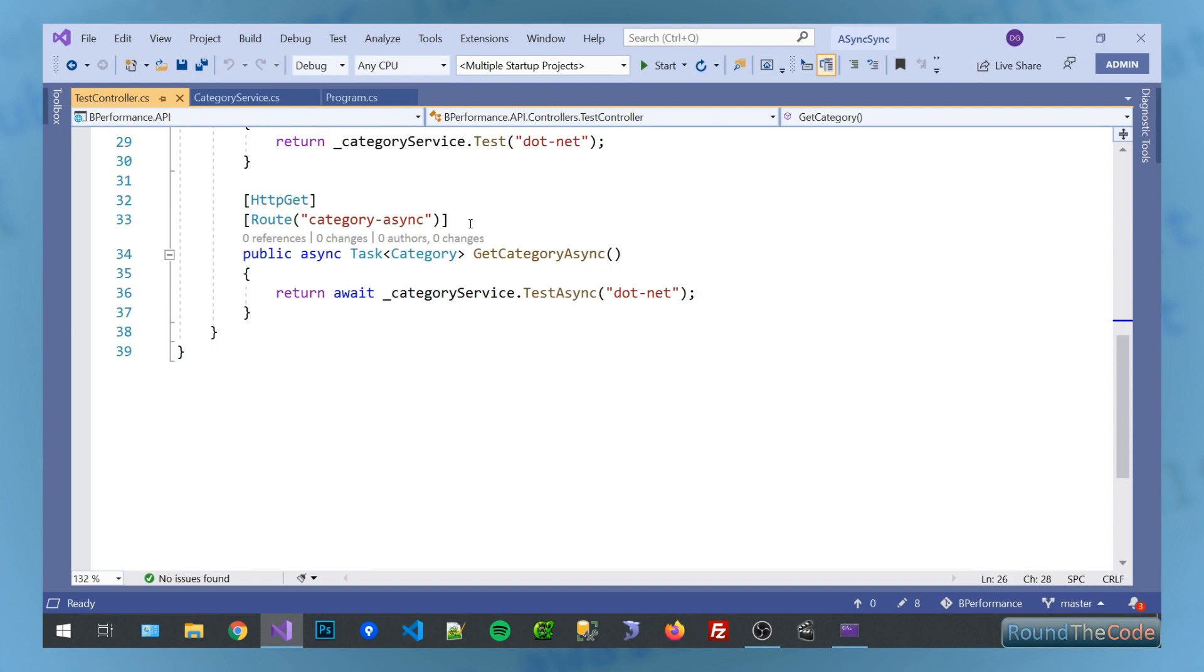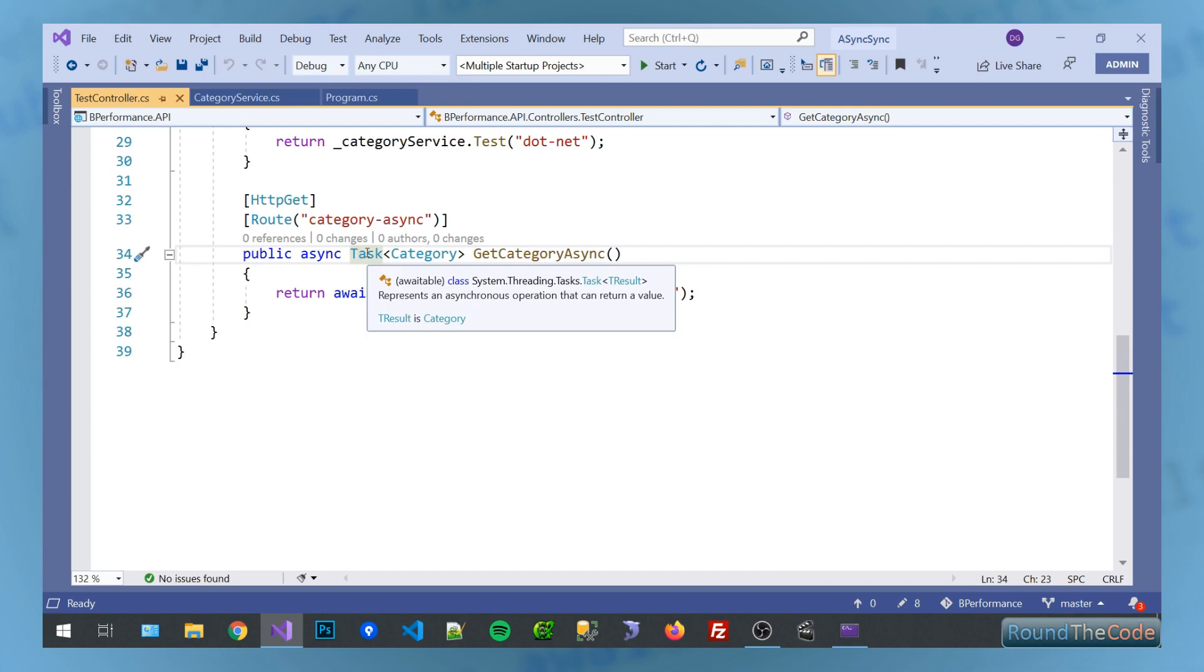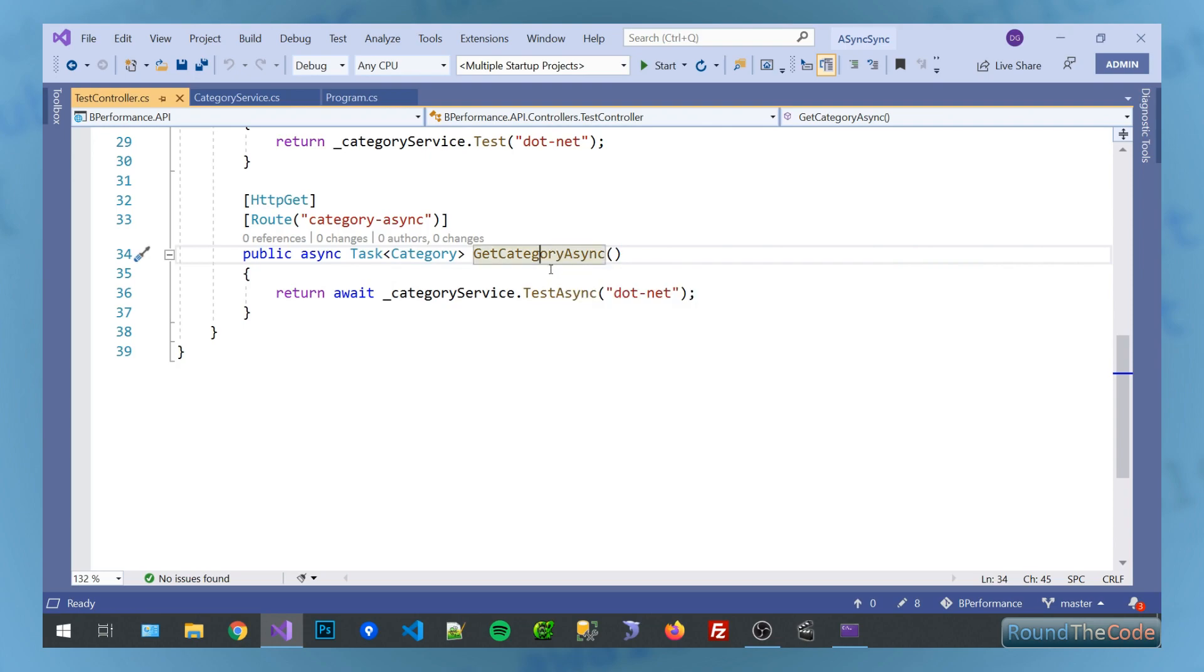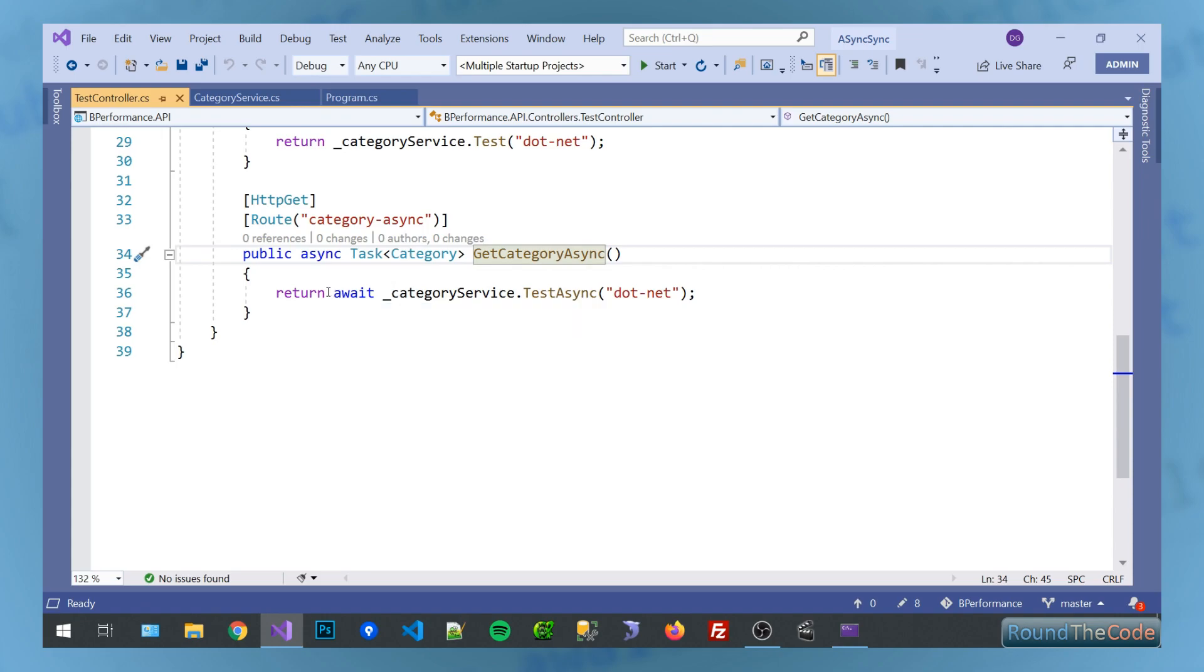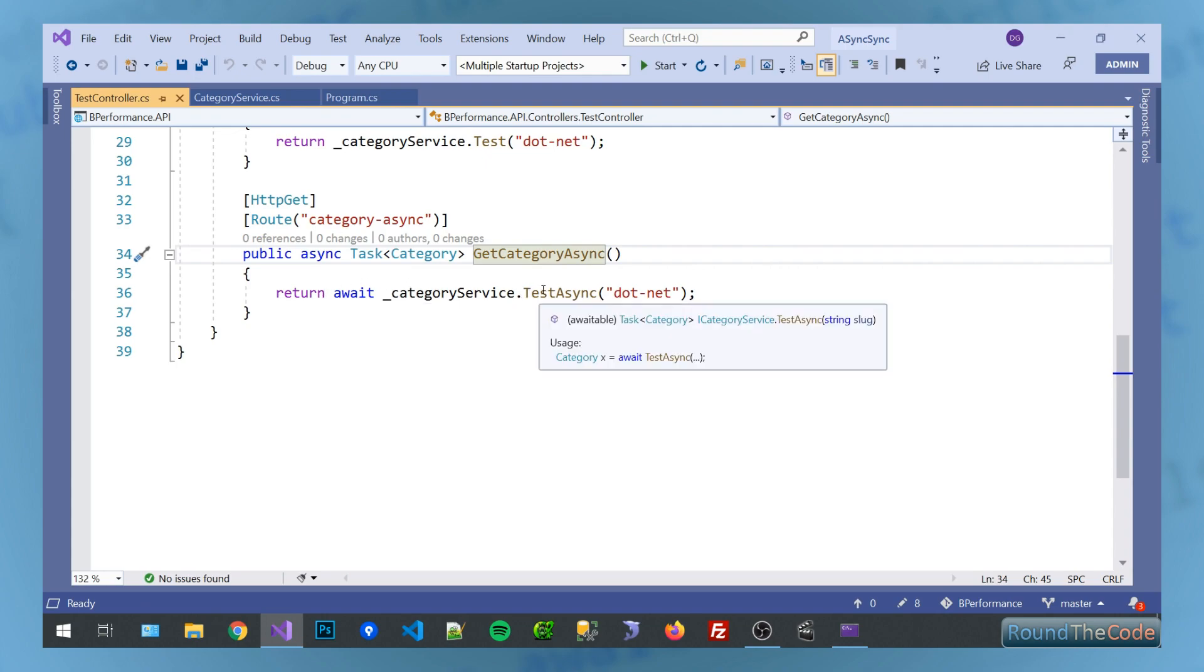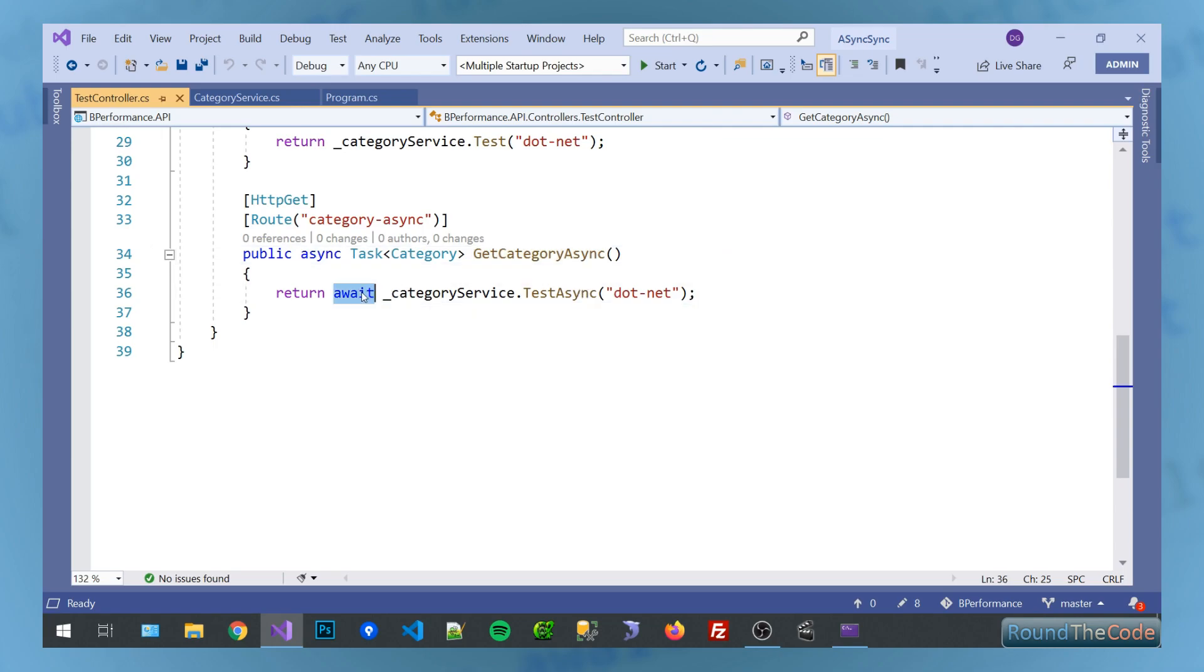Very similar with the async method here. But there's a couple of differences, as you can see. We've got this async here. We've also got this task class with a generic of category type wrapped around it. We've also renamed the method, added async on the end. And also we've got this await here. Now what this await does is that basically it's an async method, but it will wait to get a return from this method before it proceeds to go to the next step.